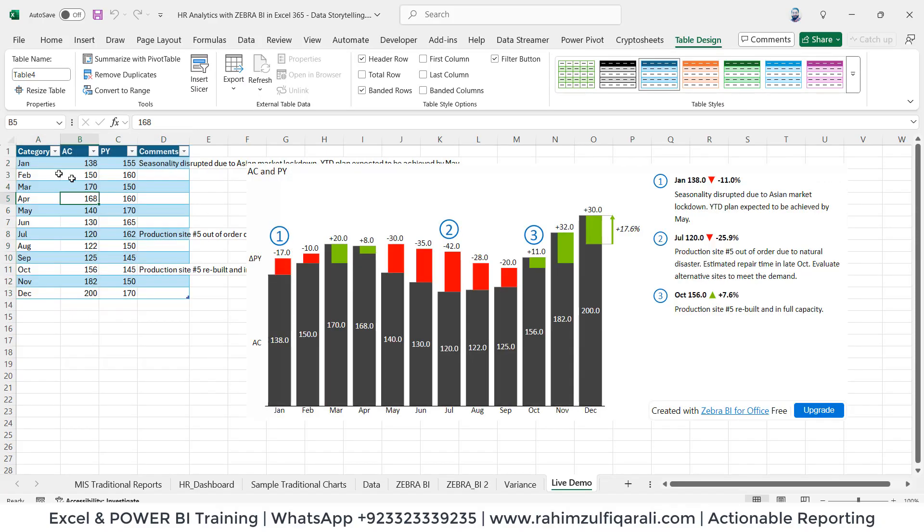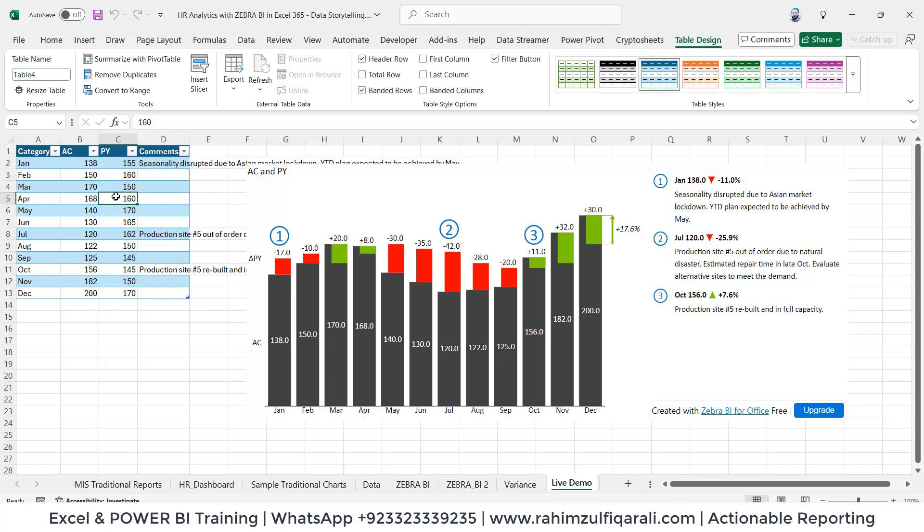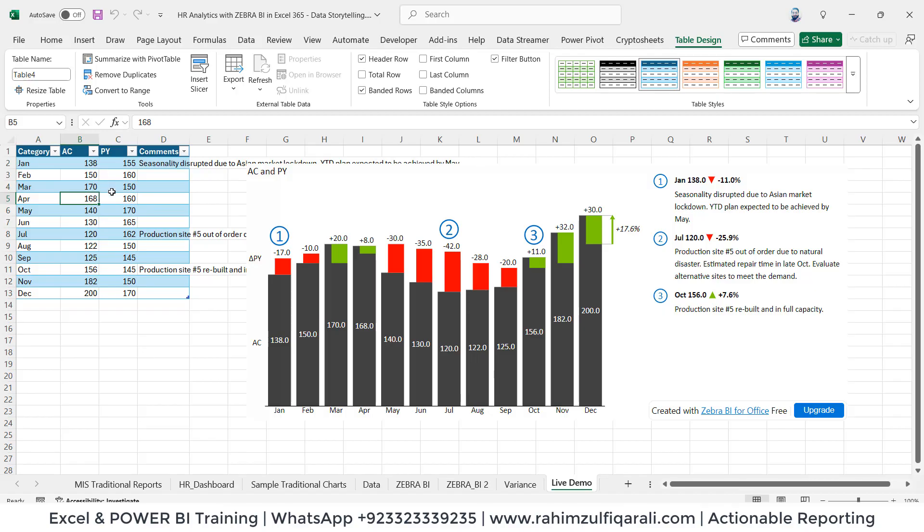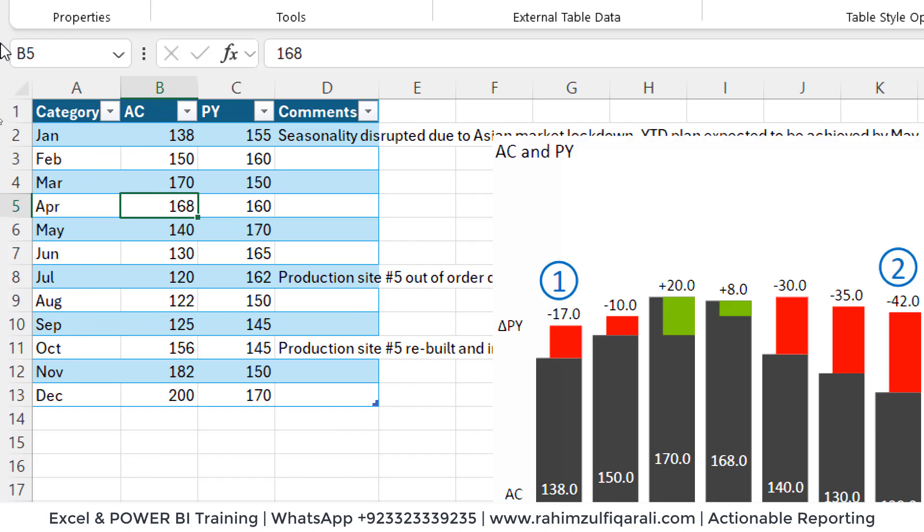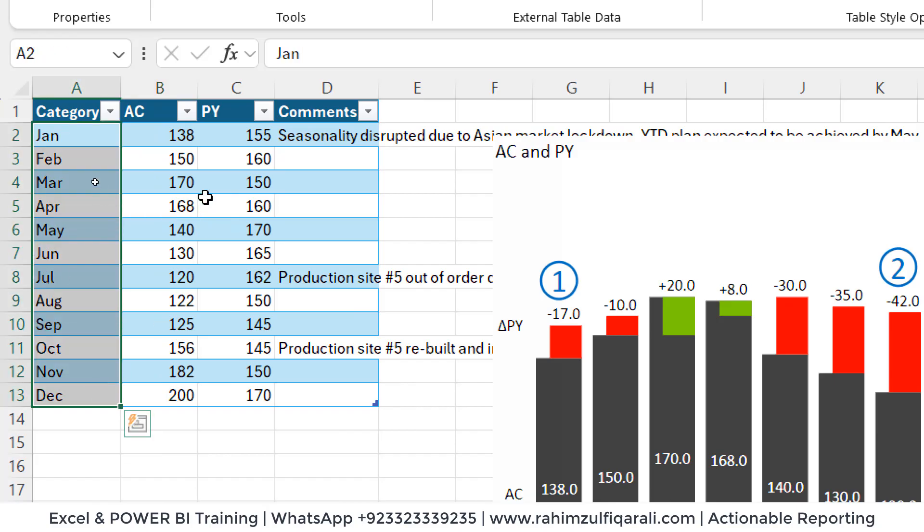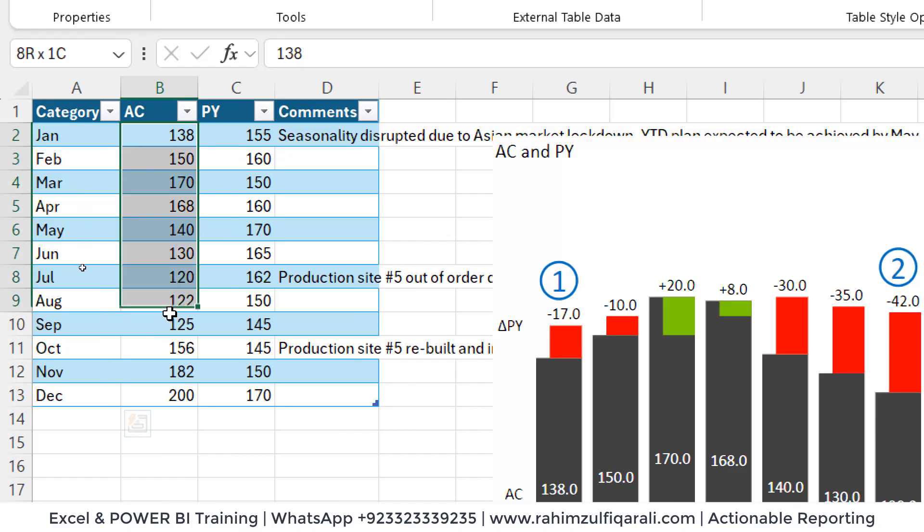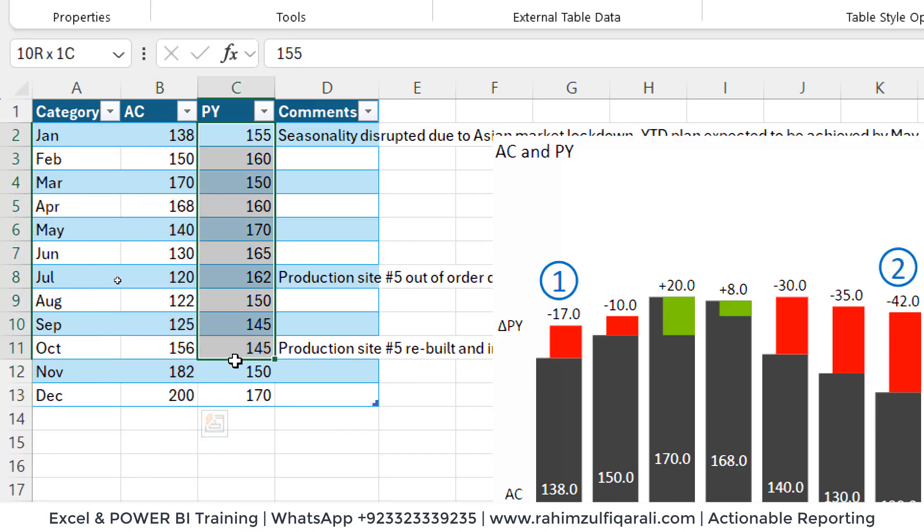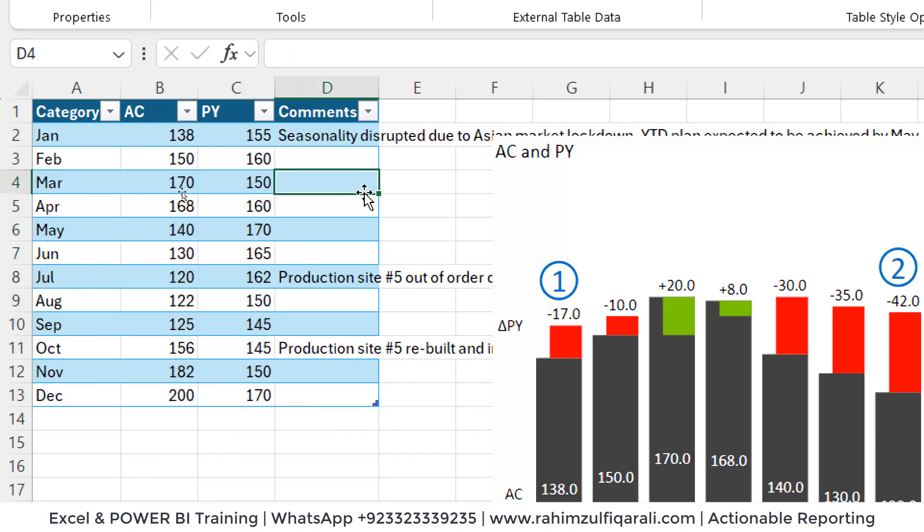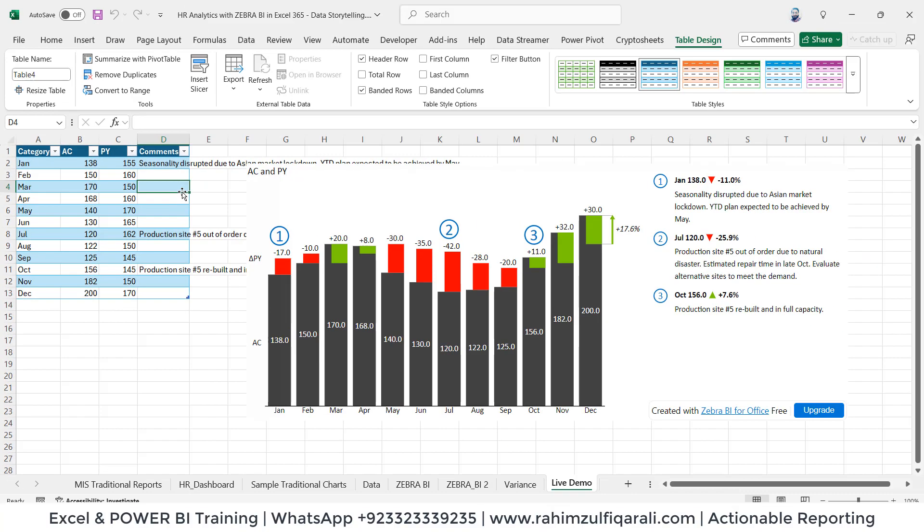When I click on that type, it will give me a default demo of the data. This doesn't mean only finance persons can use this data. If you're working in an HR department, this is your monthly basis headcount for the current month and the previous month. You can add comments to this as well. That's how you work.